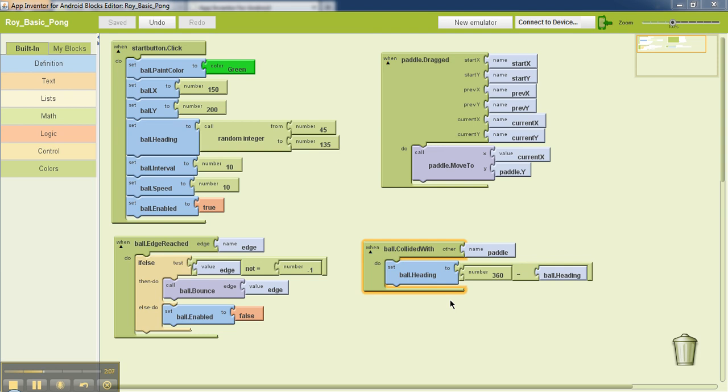A variable is just like a container. For example, in your day-to-day life, you use containers to store food in the fridge. Just like that, a variable is a container which you can use to store values that you're going to use later on.